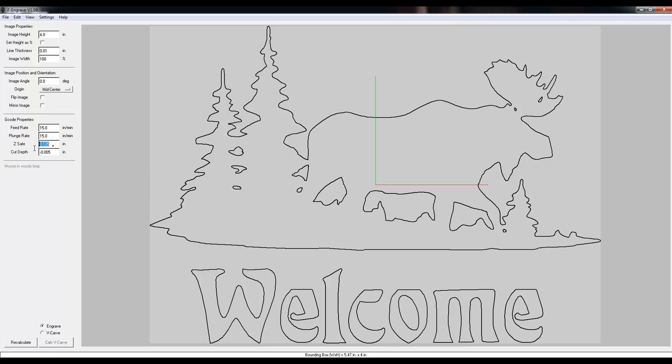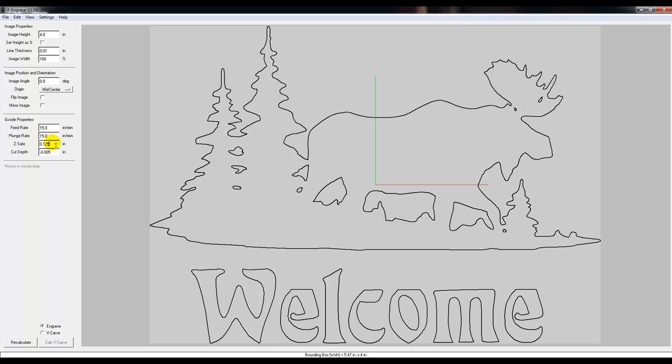Your Z-safe - let me kind of explain here. On this W, when it cuts the whole W out, it gets to the very end here and then it has to pick up that CNC bit and move it over to the E. Well, there's a piece of wood here because it's now buried itself in there. It needs to pull it all the way out, and this Z-safe is telling it how high should I raise that bit out of that groove. What I like to do is set it at a safe number, and I like to set it at 1/8.